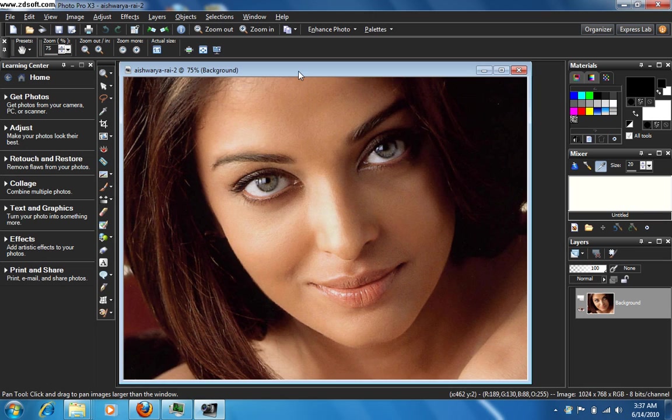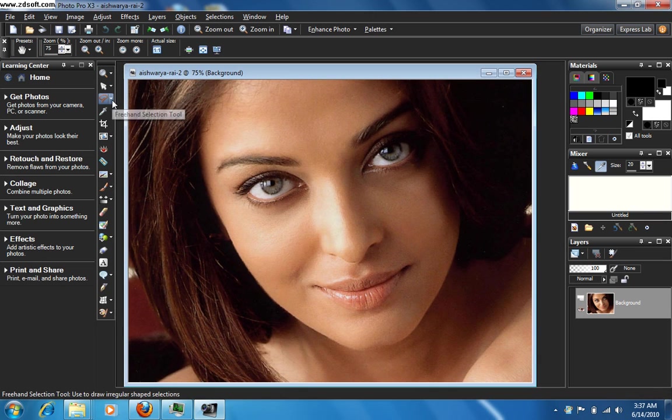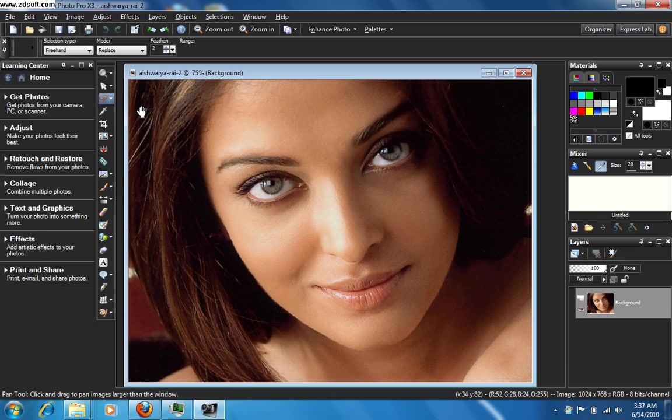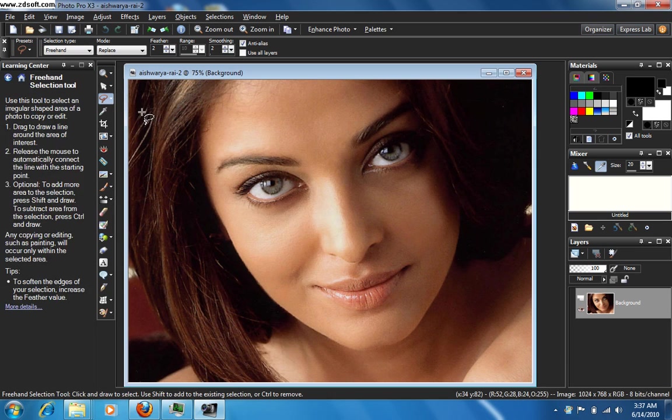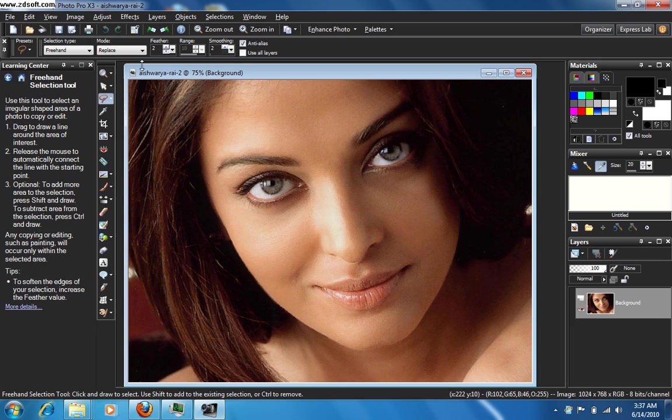Now let's go to this freehand selection tool, click on it, select freehand selection, and make sure that you have this feather option at either 2 or 3 and smoothing option at either 1 or 2. And now select the eye using this tool.